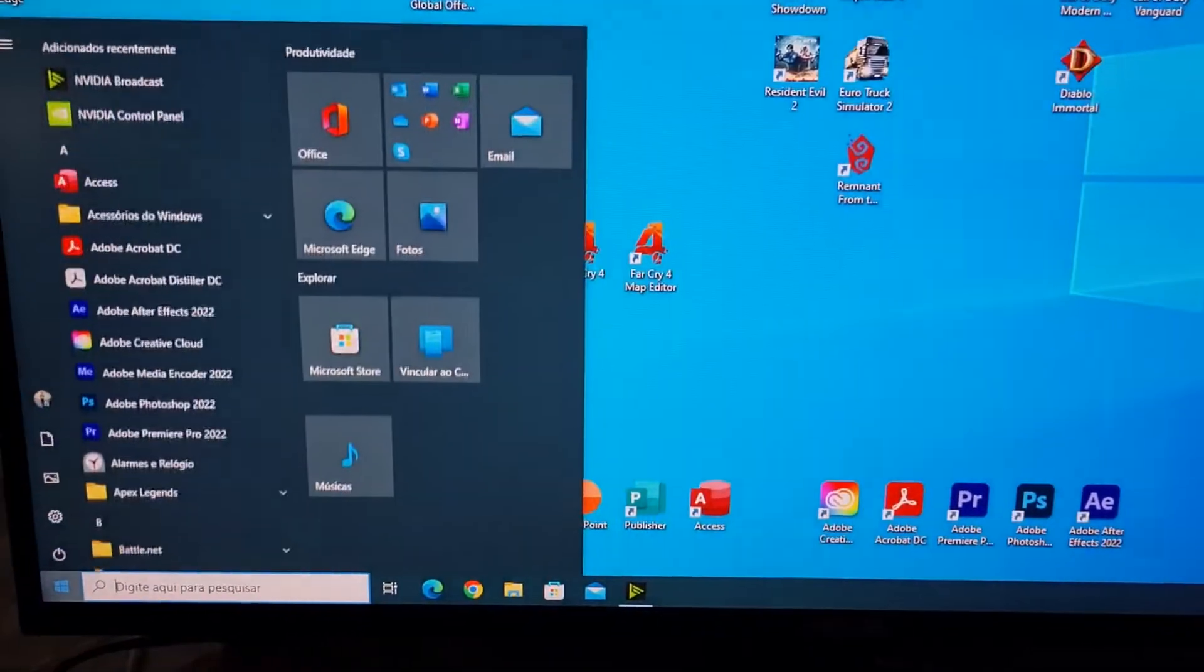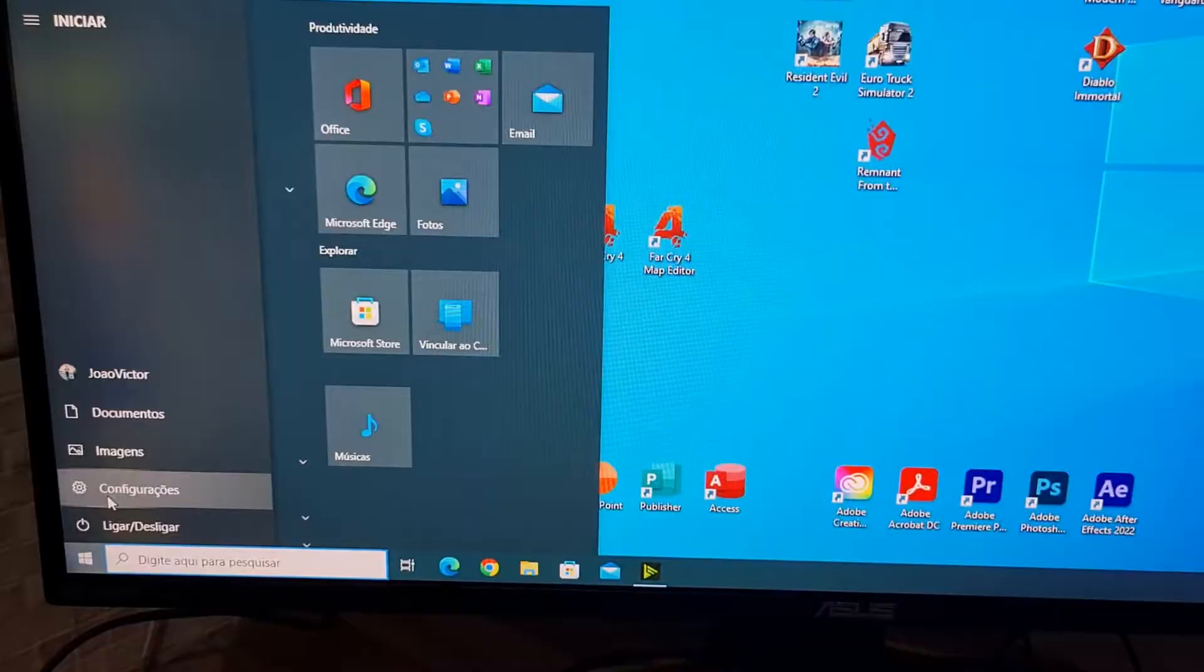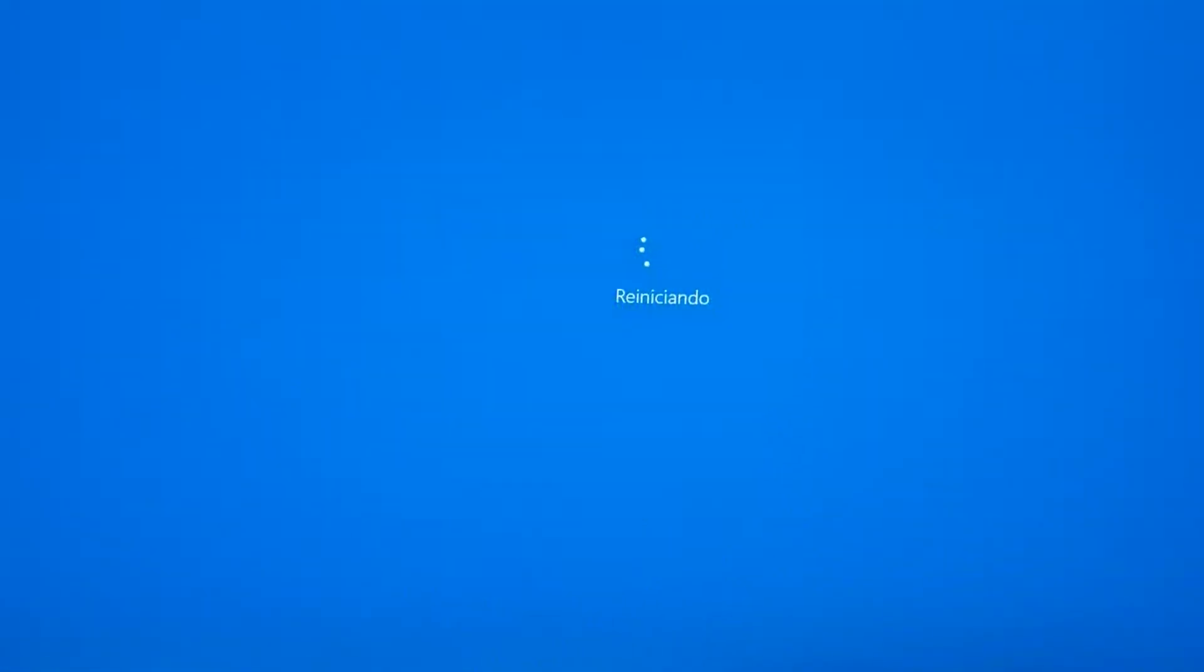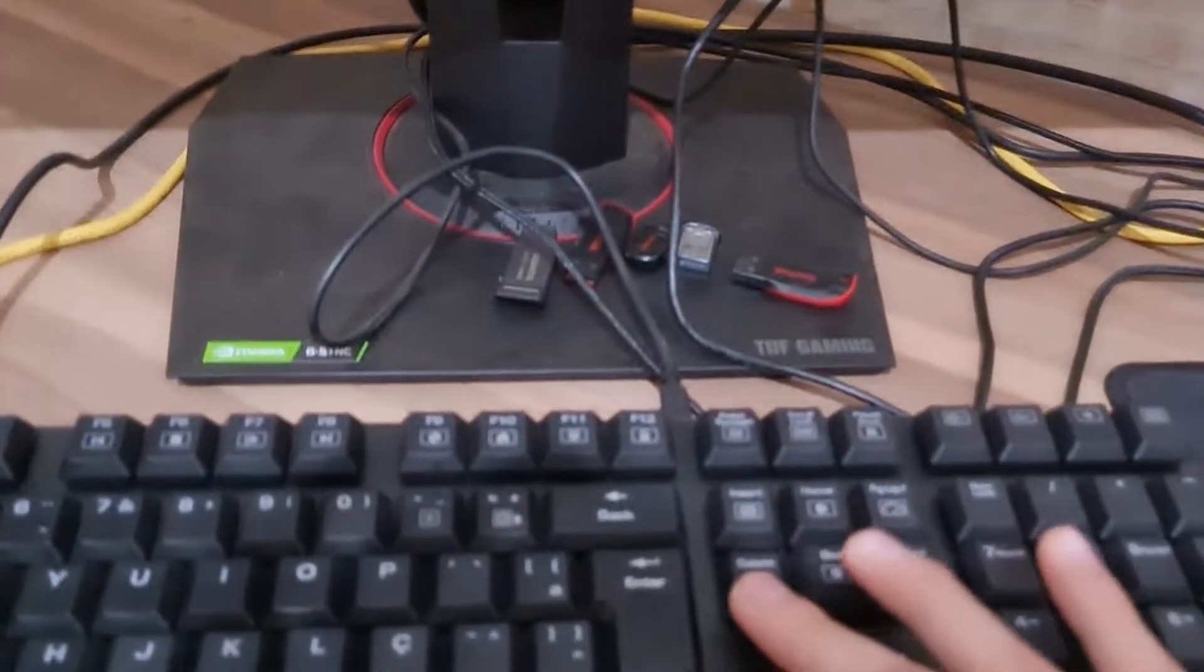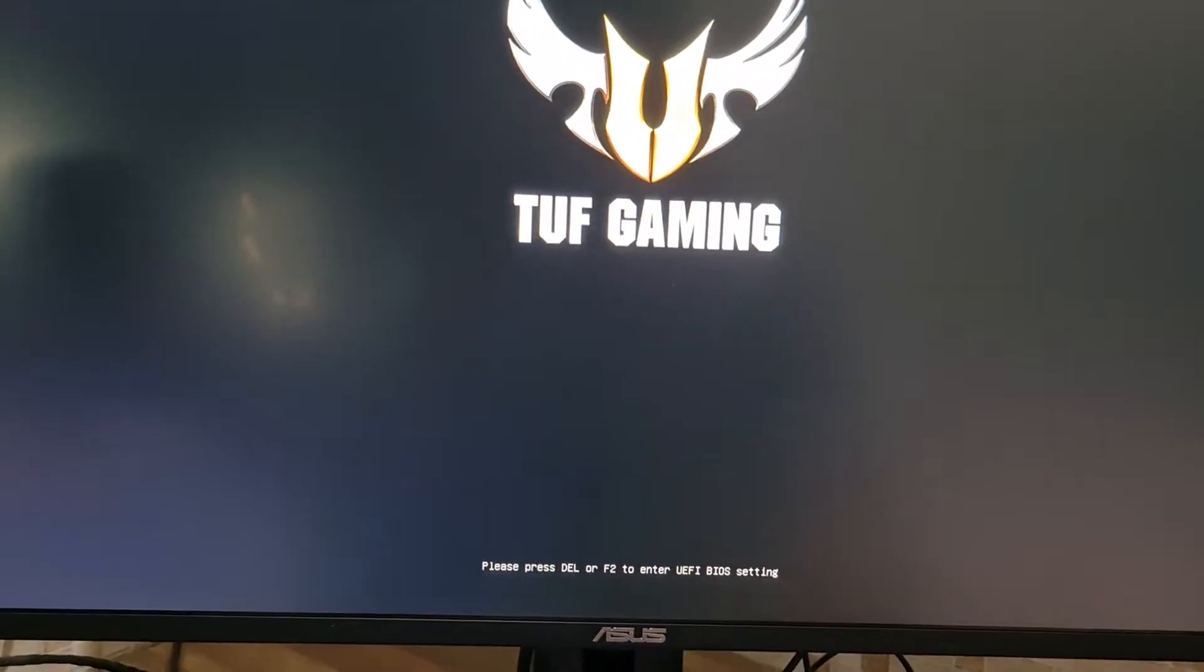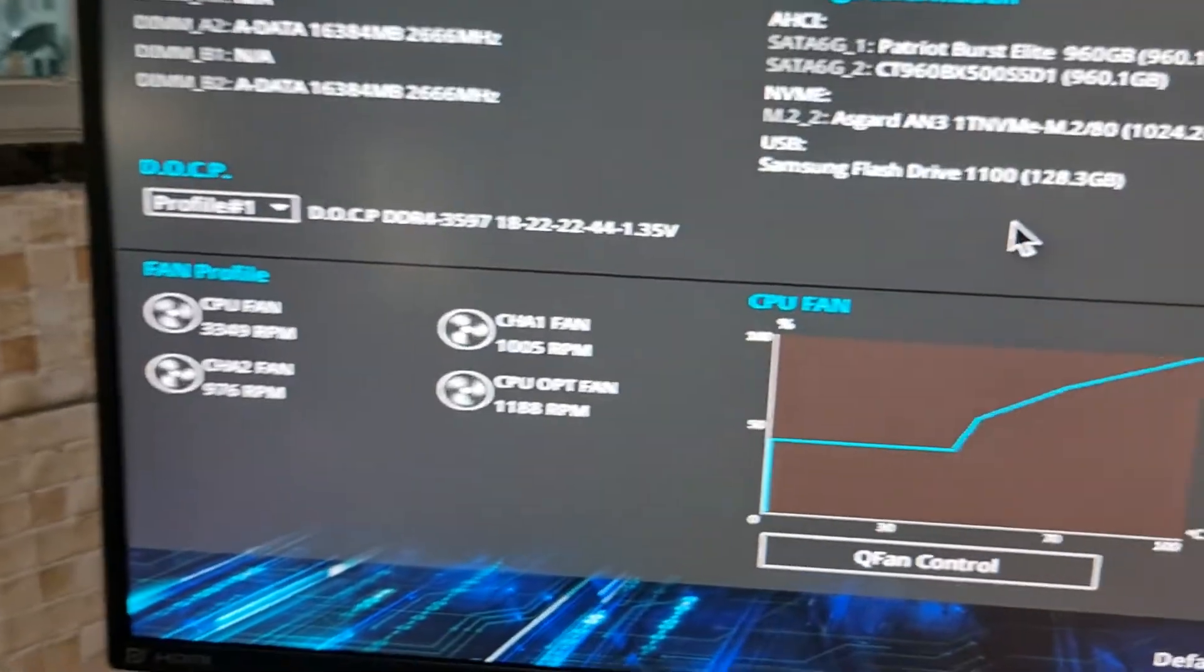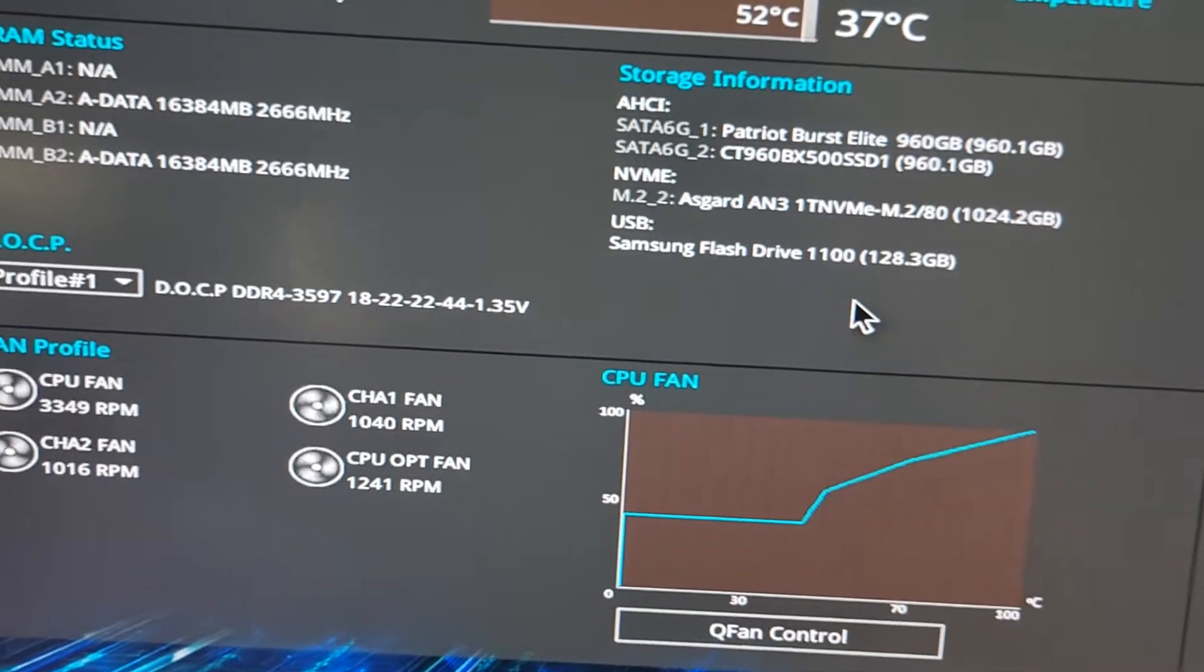Now I'm going to restart my computer to prove that the USB is really working. Now I'm going to enter my BIOS, pressing delete in my case. I have an ASUS motherboard, so to enter the BIOS you must press delete. And here I'm going to press F7.